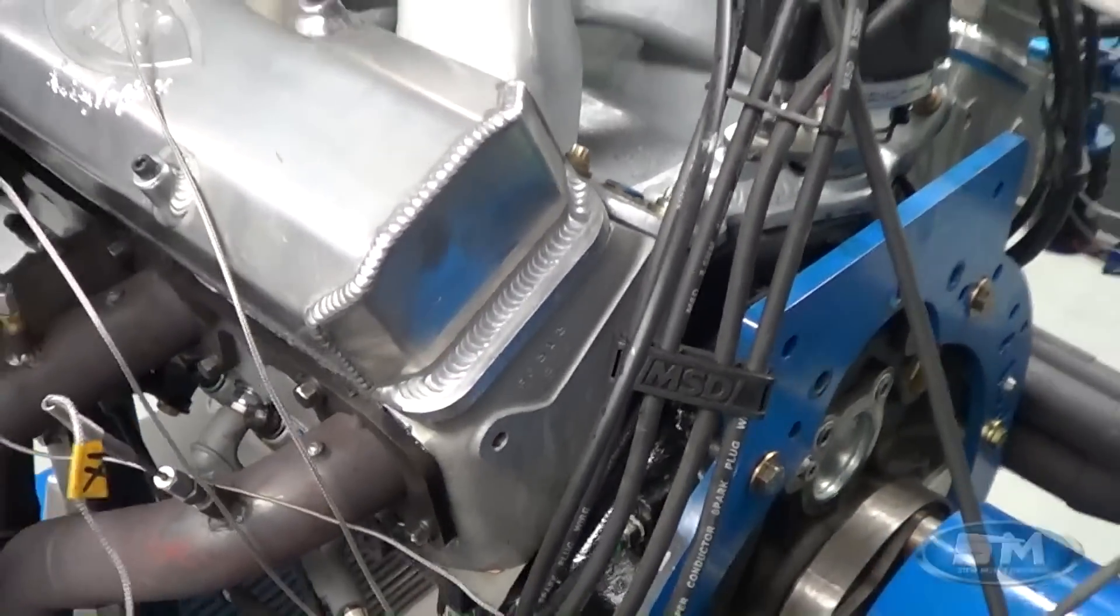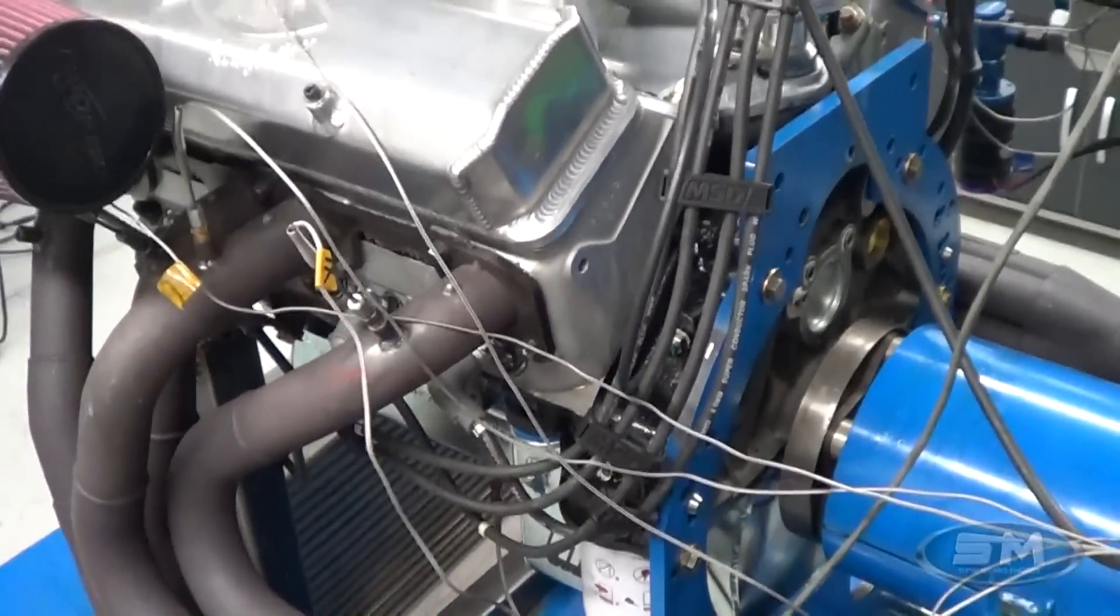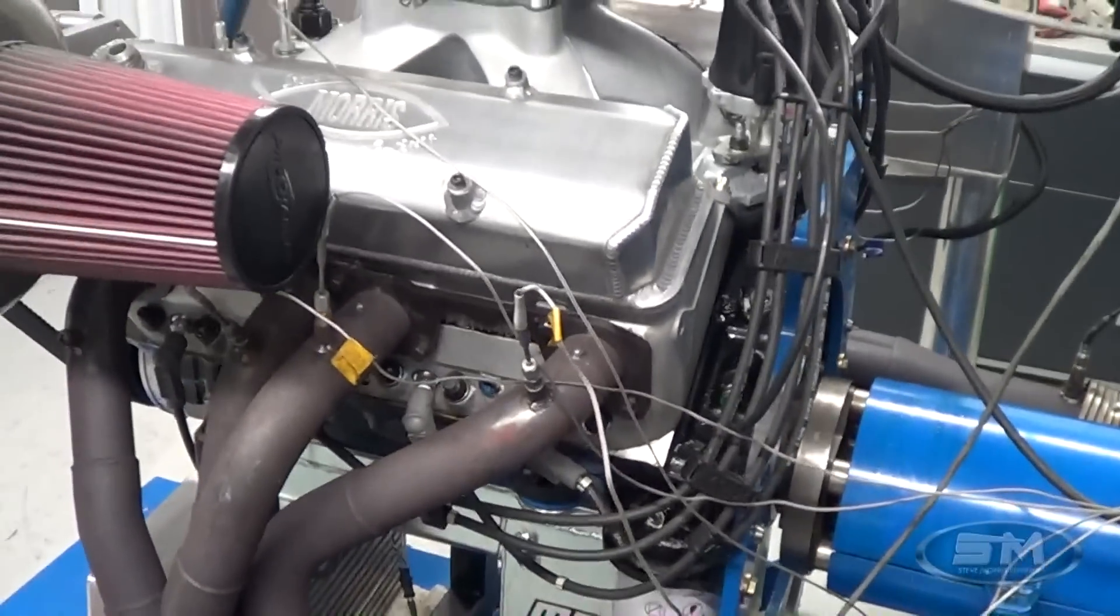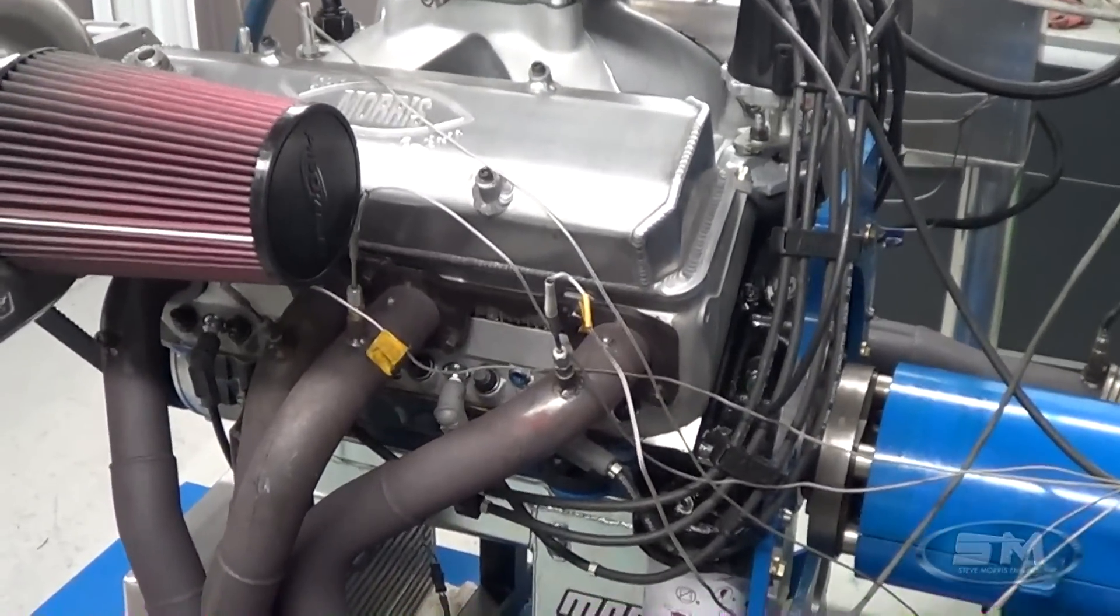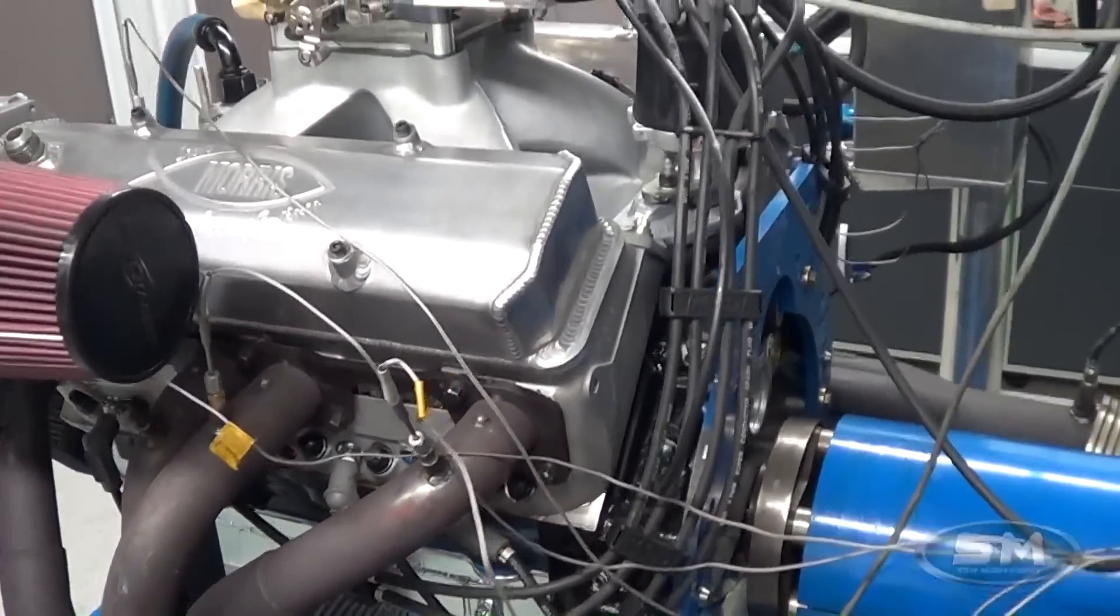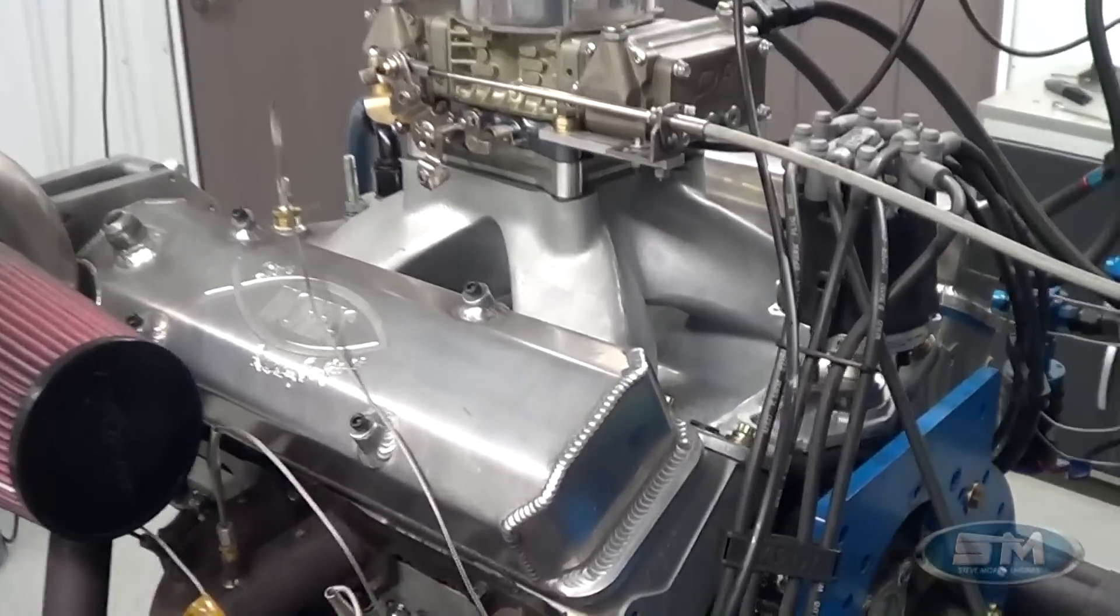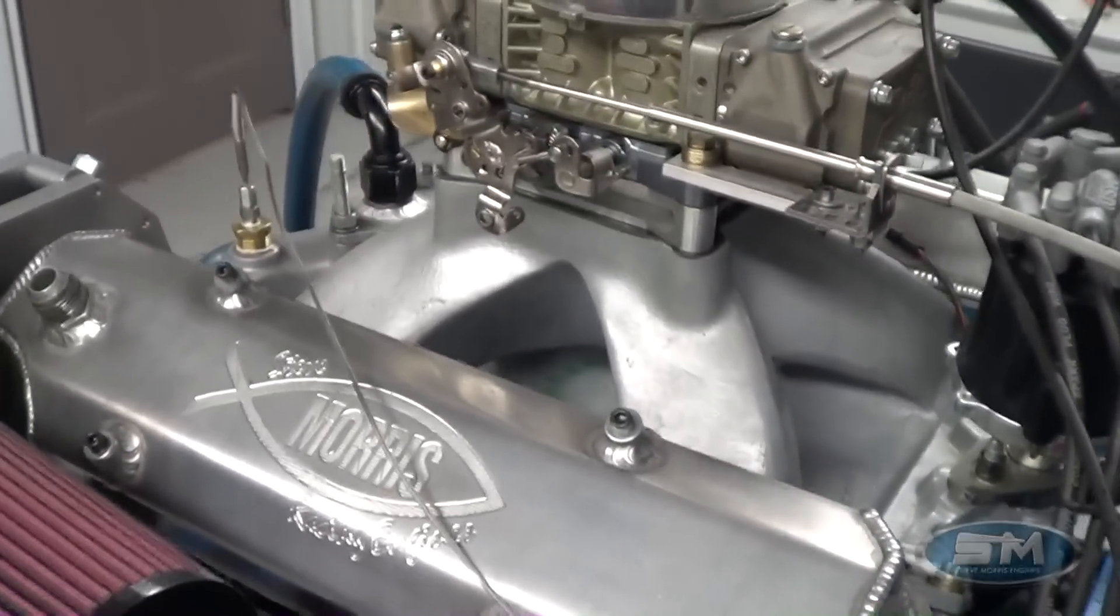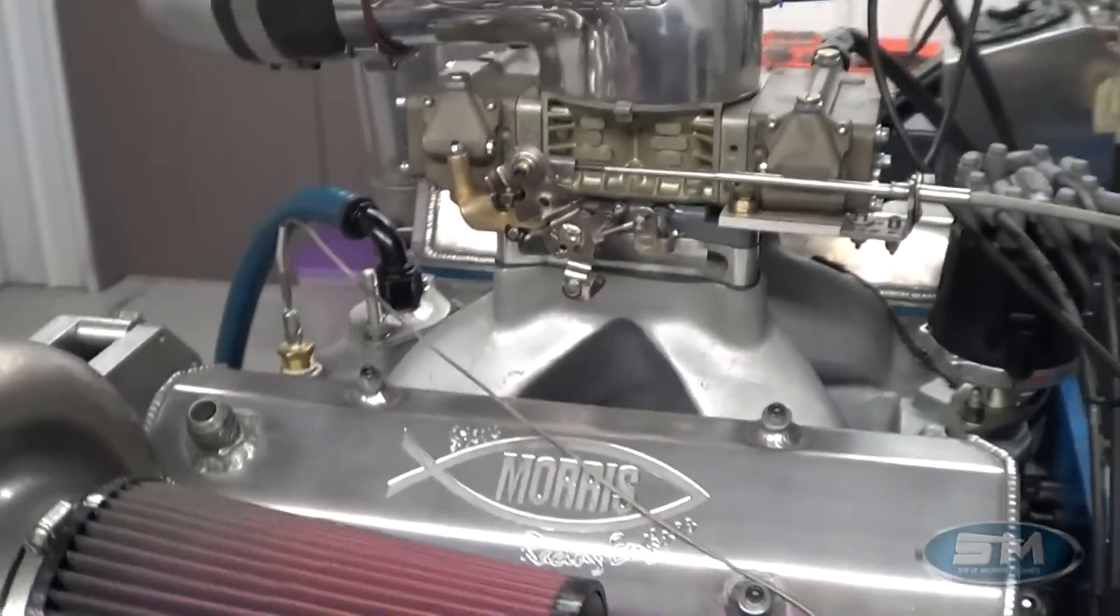The cylinder heads we knew we could use. They're actually an old version of the Pontiac 867 high port head. Small block, 23 degree stuff.